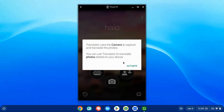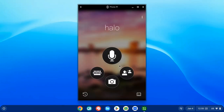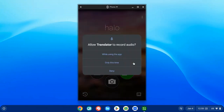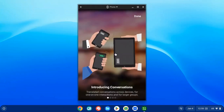The Conversations option is the one with the icon that looks like two people talking to each other. You will need to allow it to access your microphone and your recordings, and you can select 'while using this app.'